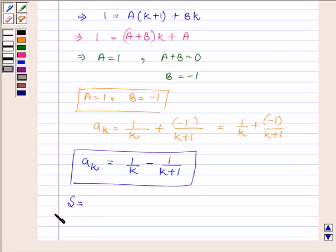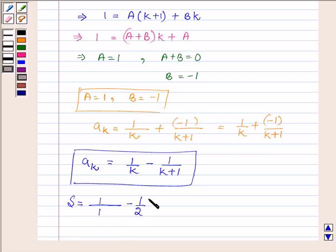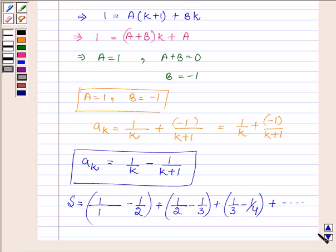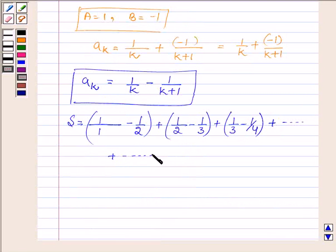So the series S can further be rewritten as: the first term is 1 upon 1 minus 1 upon 2, plus the second term 1 upon 2 minus 1 upon 3, plus the third term 1 upon 3 minus 1 upon 4, and so on. The nth term can be rewritten as 1 upon n minus 1 upon n plus 1.